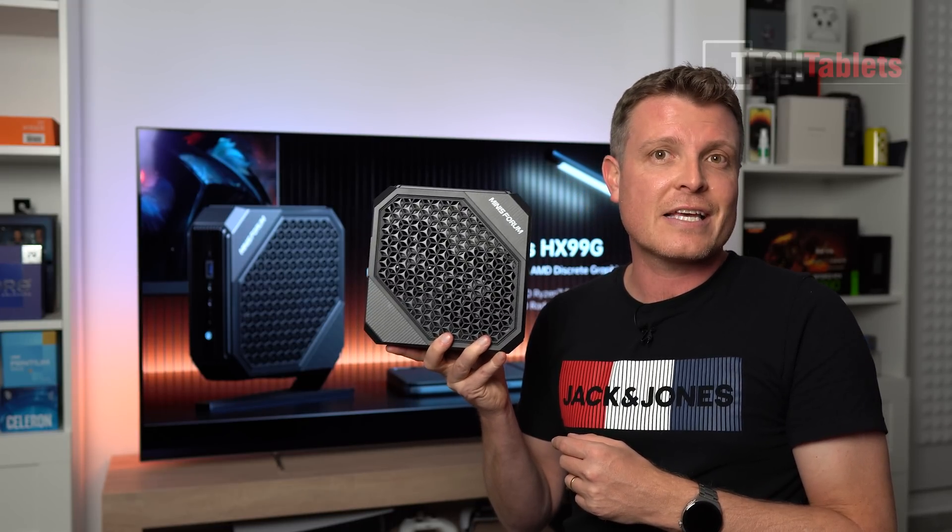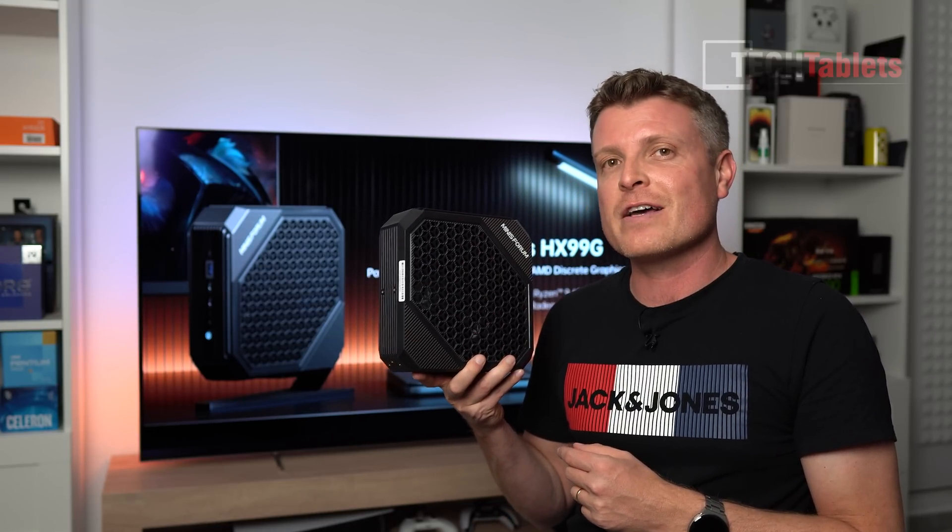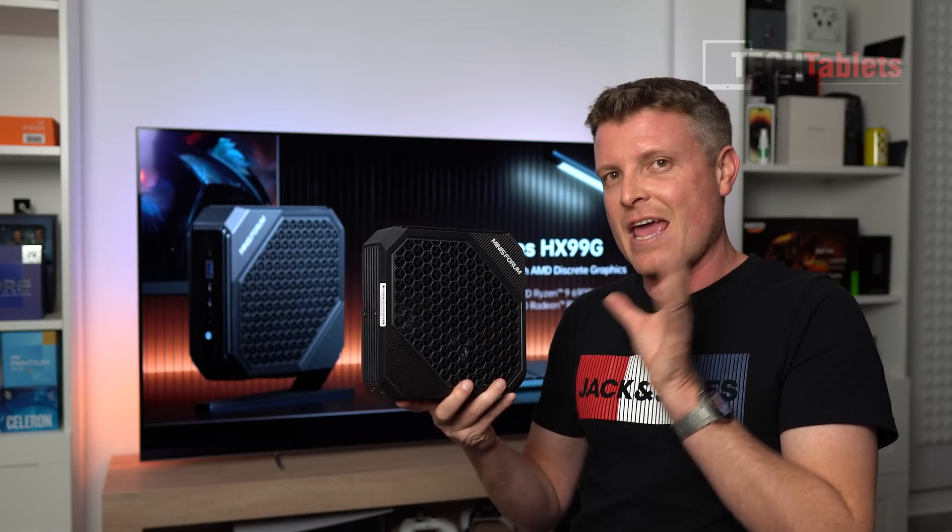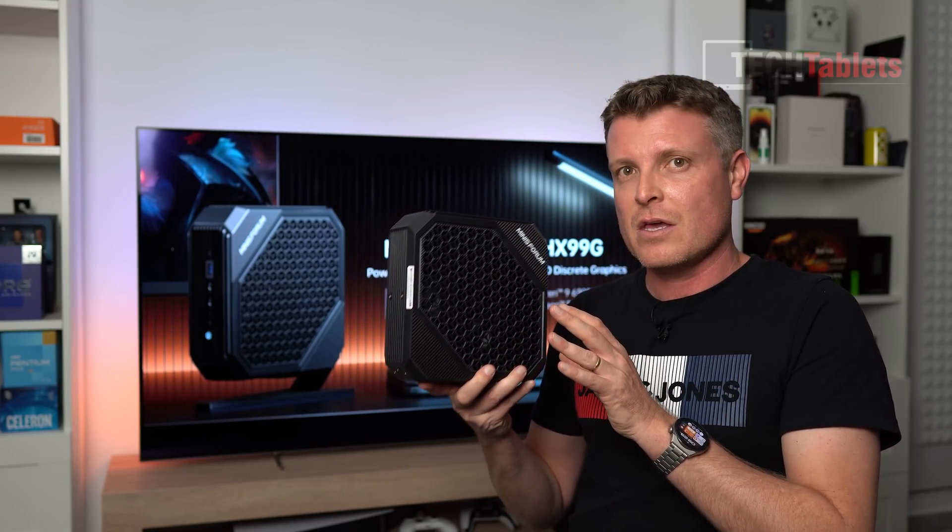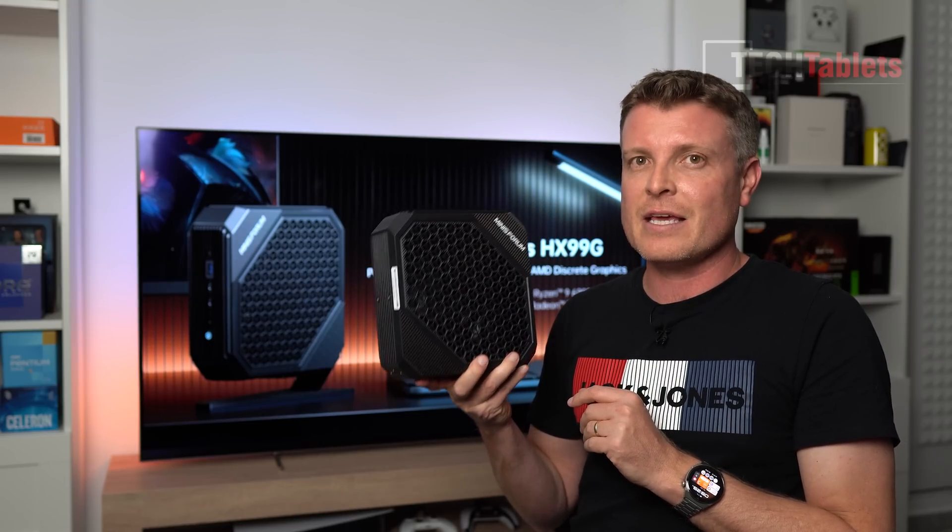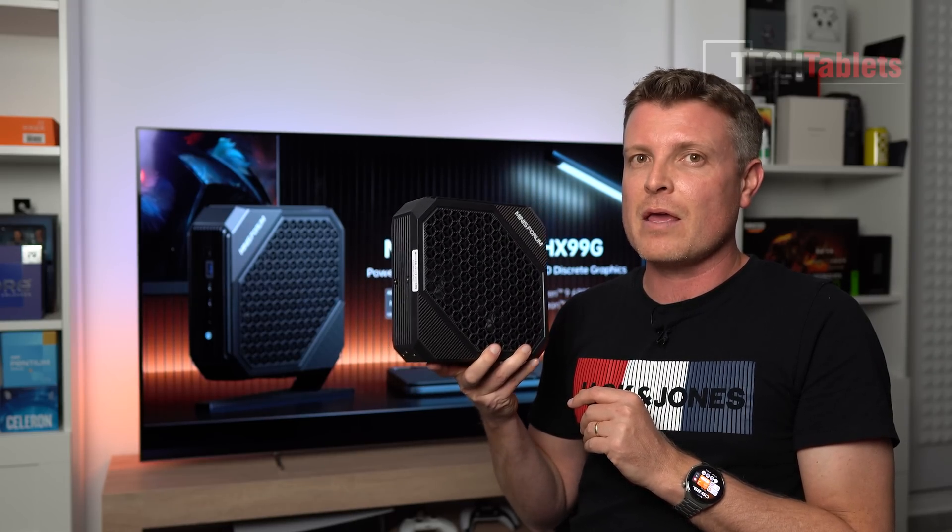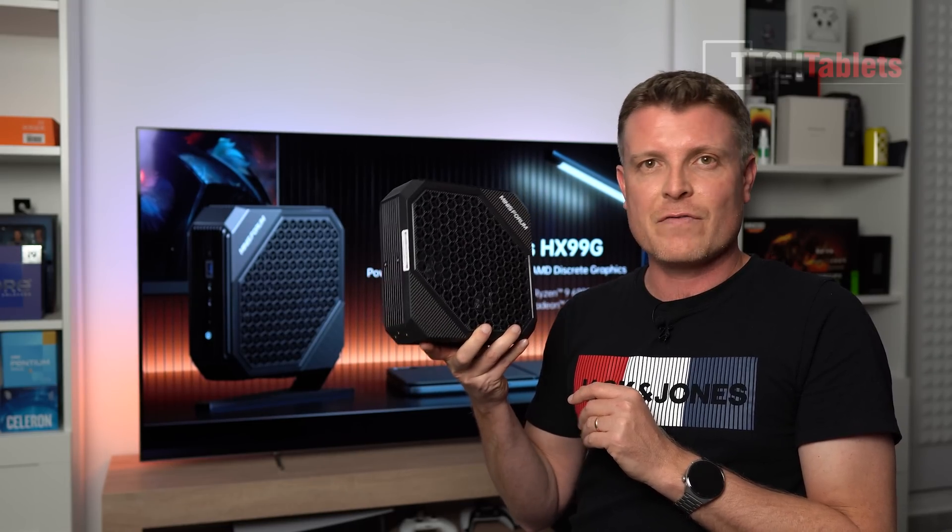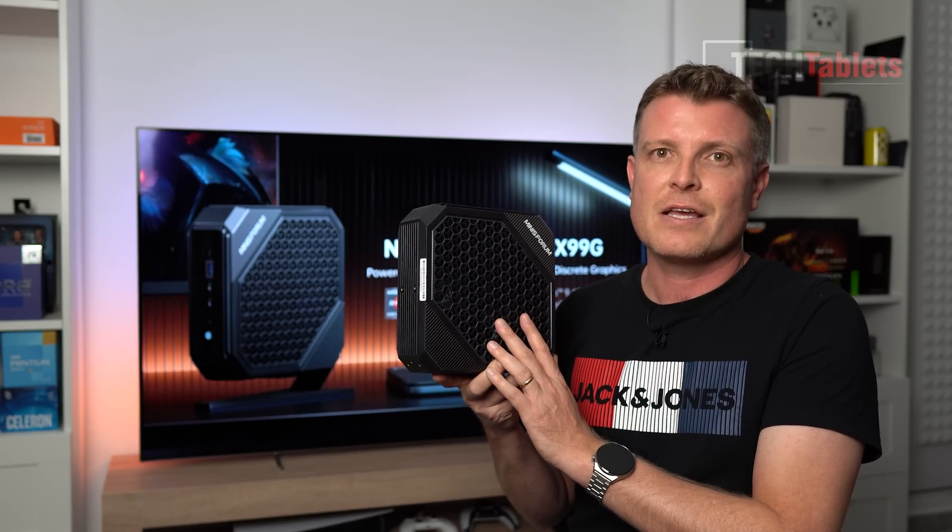This model also does include Wi-Fi 6E, so it's pretty much packing everything you'd want in a mini PC, and probably the best so far for 2023.